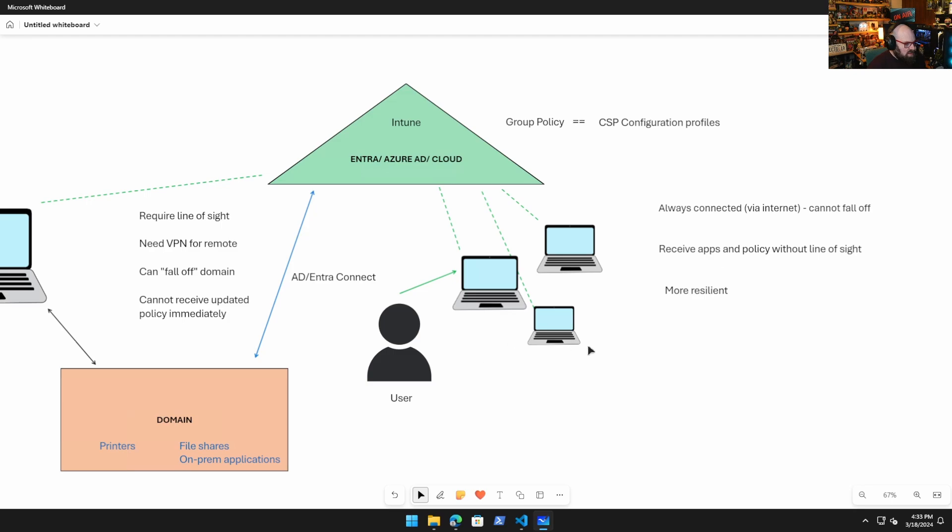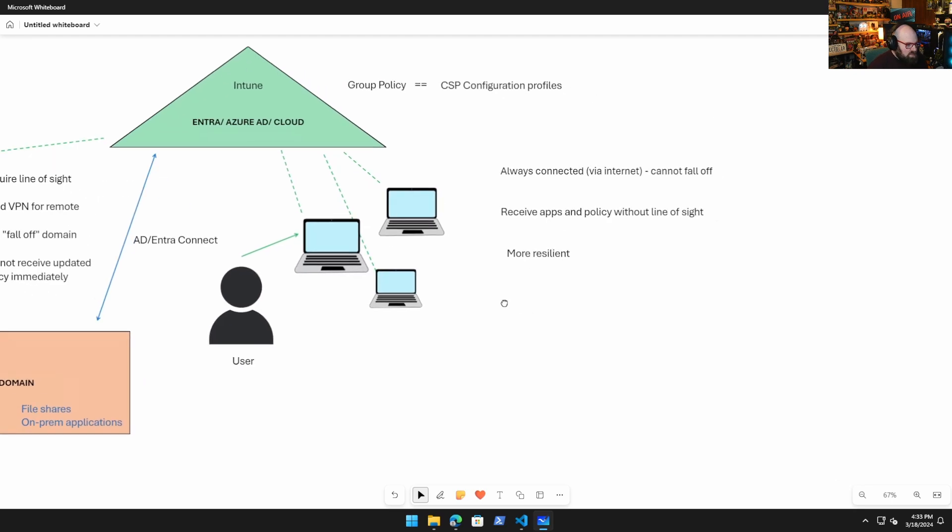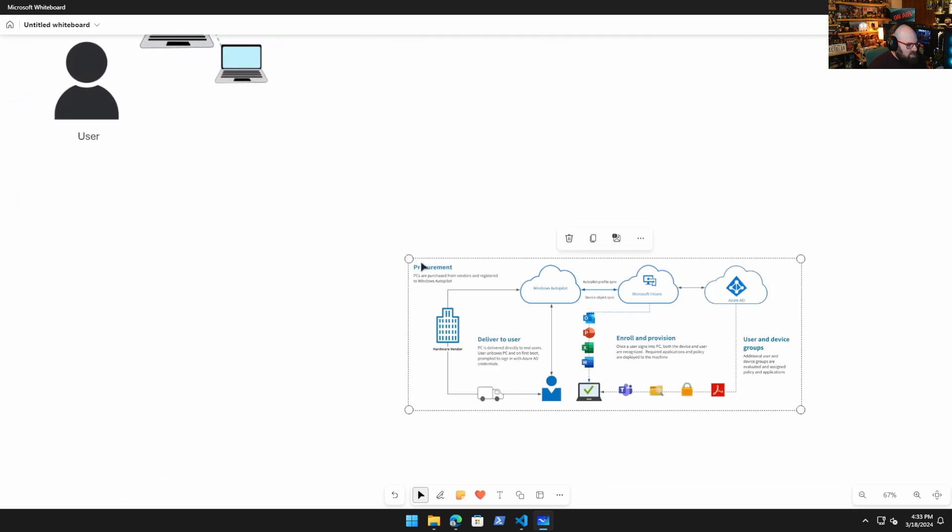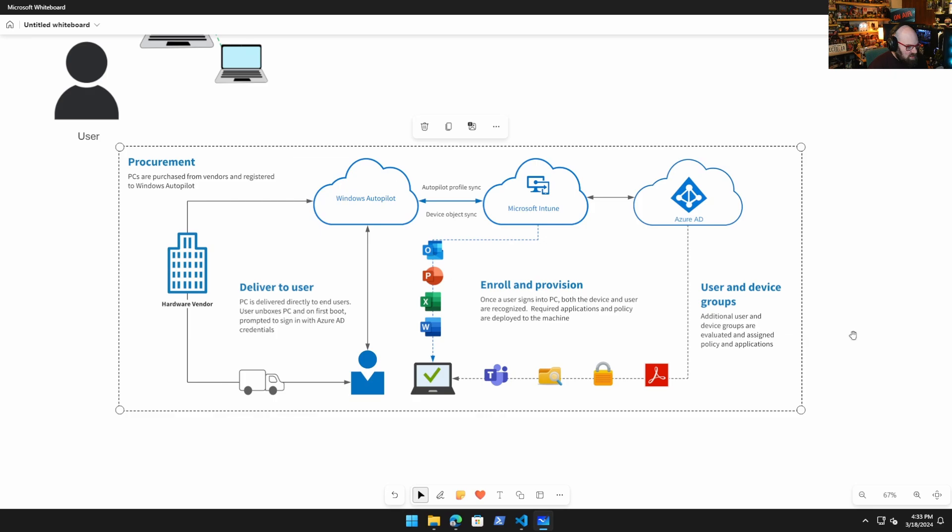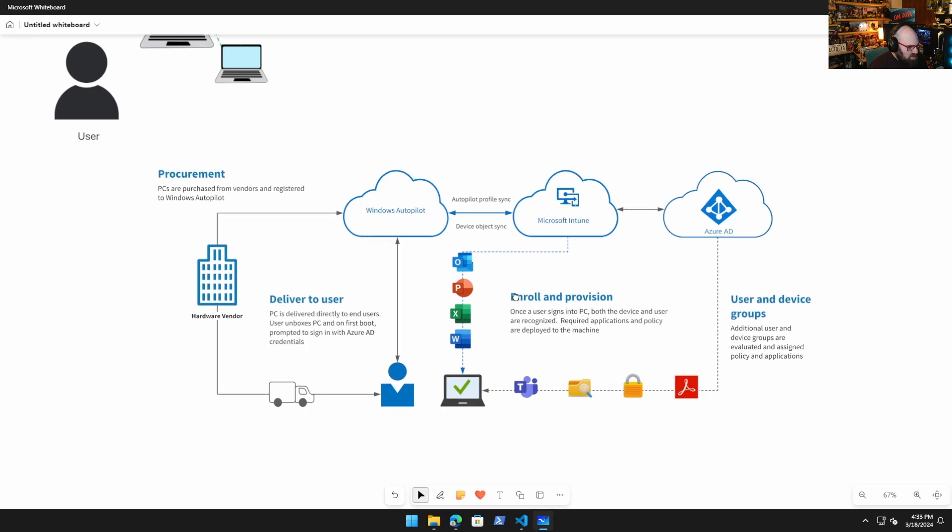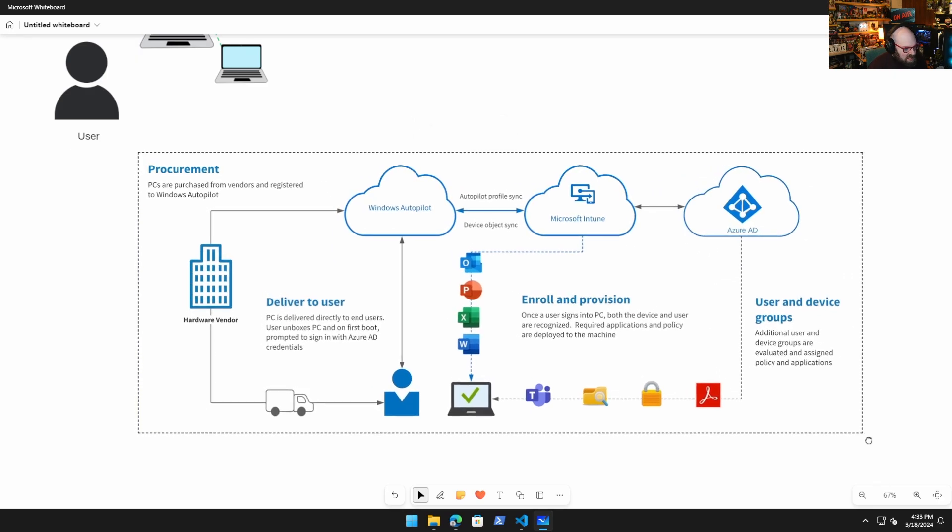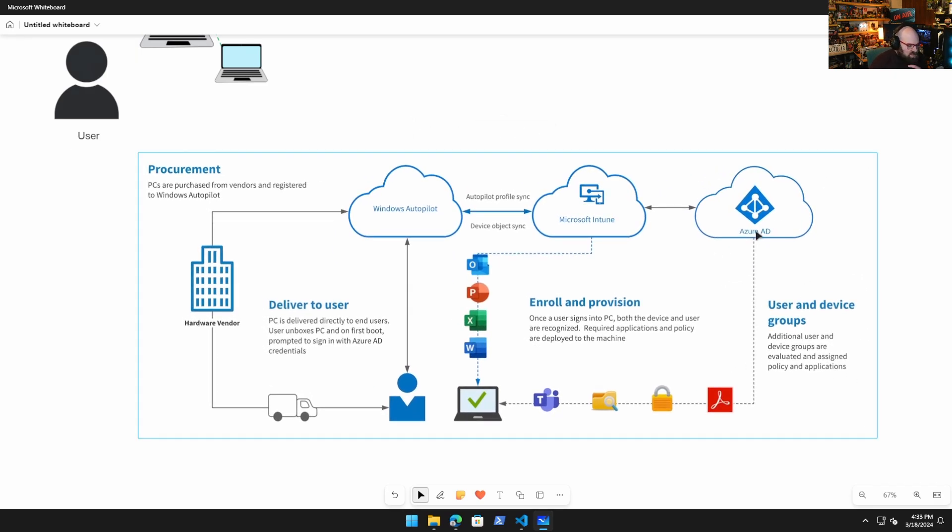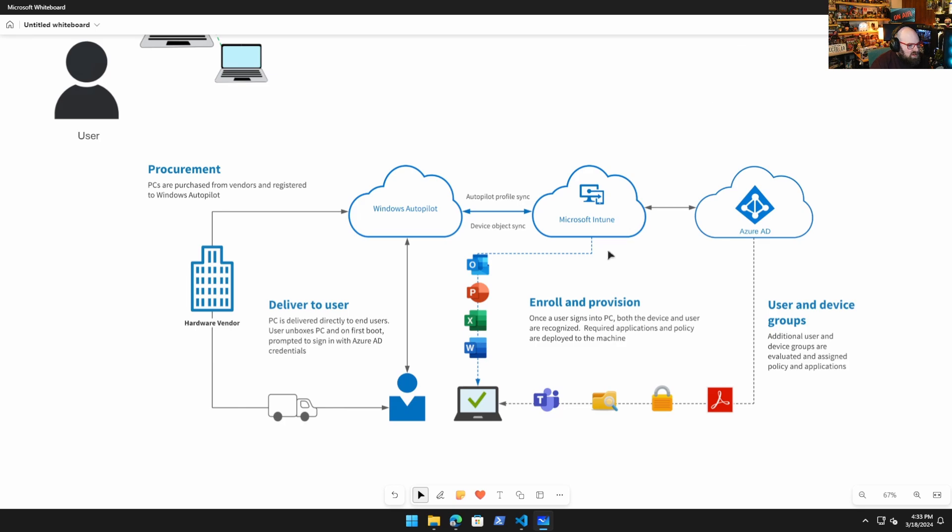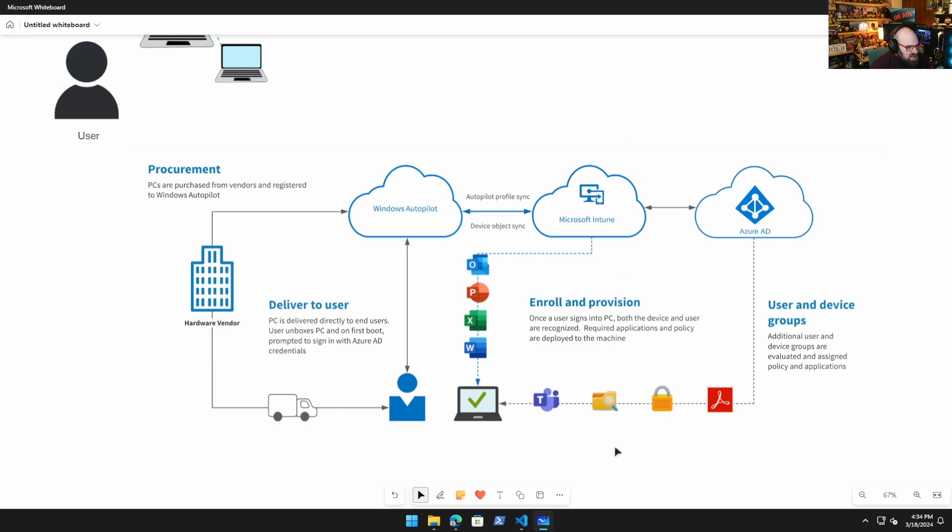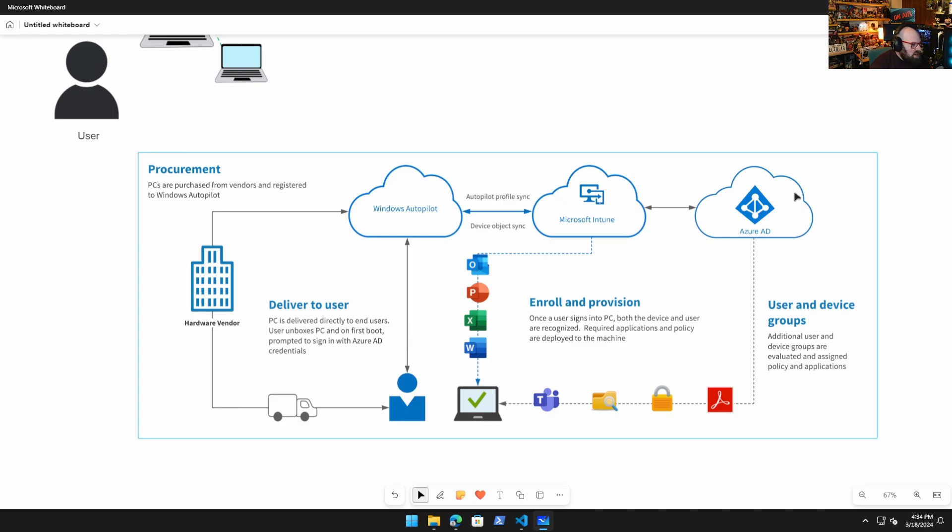We can literally take that group policy and just convert that. That's why we spend so much time talking about device configurations, because device configuration profiles are the same things that group policy were. They were settings for the computer. But the main benefit now is you can get them anywhere, along with other things that are important for the cloud-native PCs. They are always connected over the internet to their authentication source. They can receive applications and policy without line of sight because they're always talking to the source. Because remember where Entra is? Well, Intune is up there living right with it, so you don't need a separate component. And that means it's way more resilient because it doesn't have to always go back to a specific place.